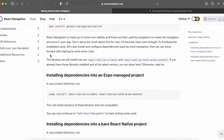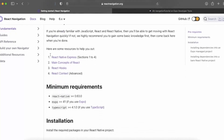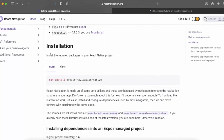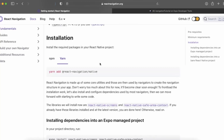Go to the React Navigation website. There are some prerequisites before starting with navigation. First, you need to install the React Navigation library — you can do it either with npm or yarn. If you already did this while setting up the stack navigator, you don't need to do it again.